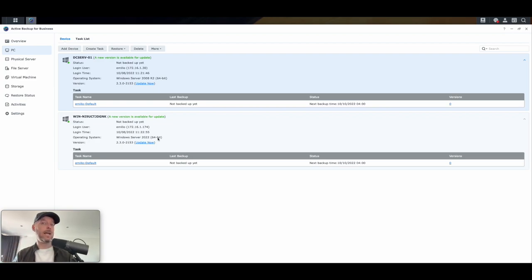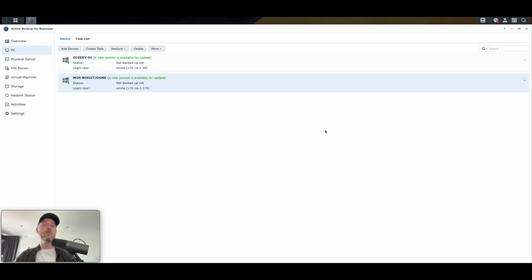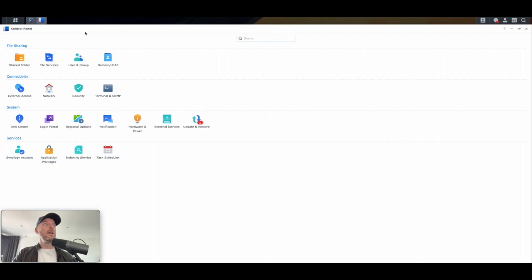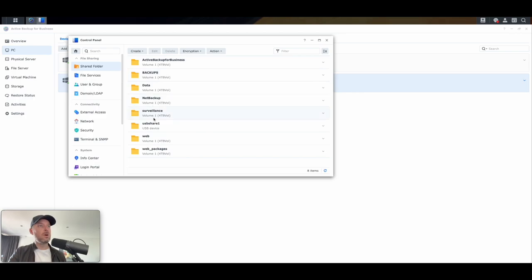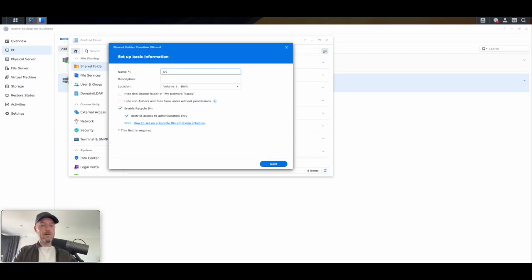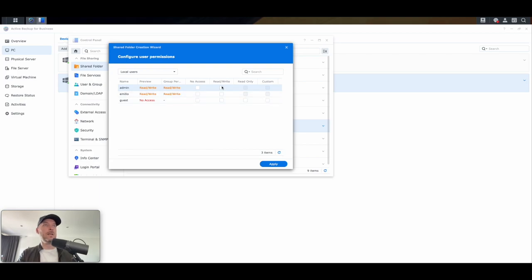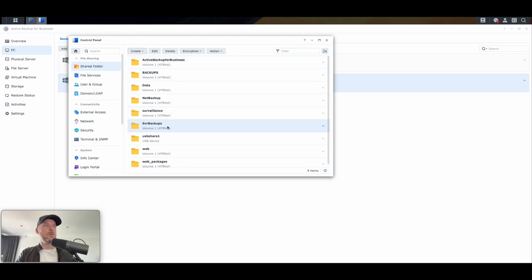Now we can actually go and create a task to start getting these two backed up. We need to think about where the backups will live. This being a Synology NAS, it's the perfect spot to have all your backups since it's a storage device. We're going to go into the Control Panel, into the Shared Folder area, and create one specific to our server backups. We're going to create a new shared folder and call it Server Backups. Next, we won't encrypt it, and we'll give admin and Emilio access. That's now created.